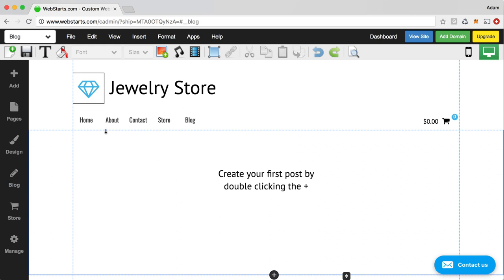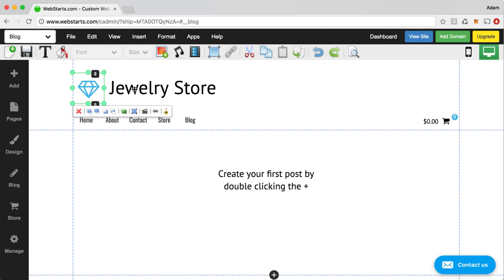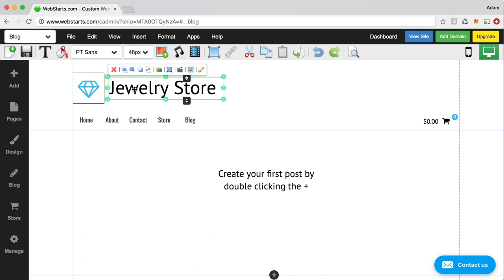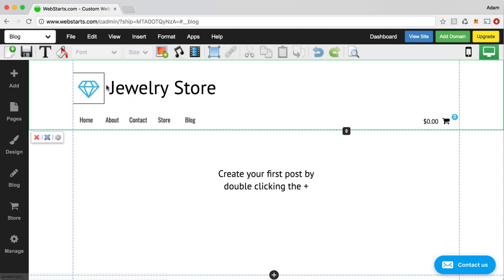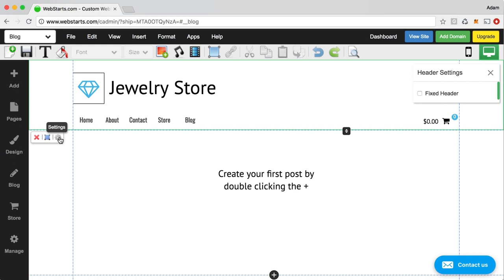One thing I want to call attention to is that anything that's in this top section that when you click on that's highlighted in green is going to appear at the top of each page where the header is enabled. We call this section the header and that just provides some site consistency.